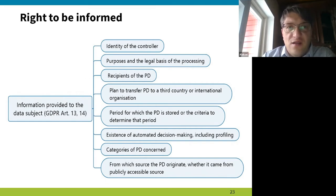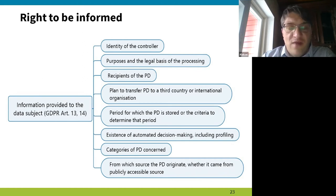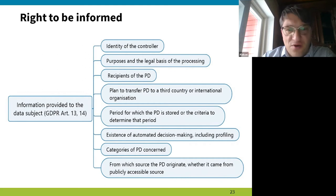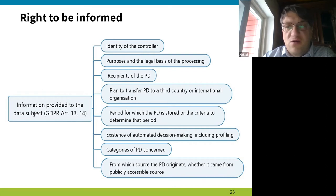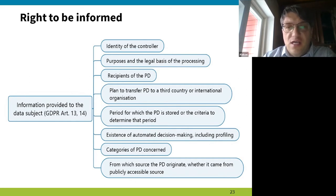When using information which concerns you, it makes sense that I have to reveal my identity. It wouldn't make sense to say I'm processing your data but I'm not telling you who I am or how you can contact me. The controller — for instance, the university — has to identify itself, provide an address, and explain how to contact them.